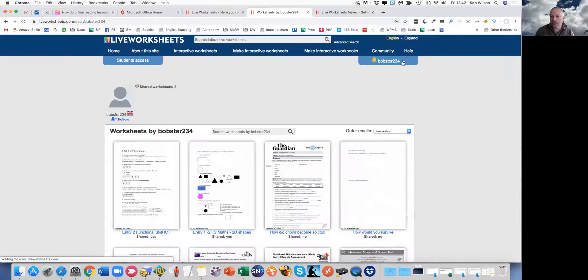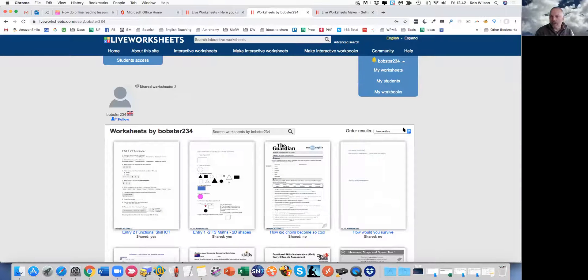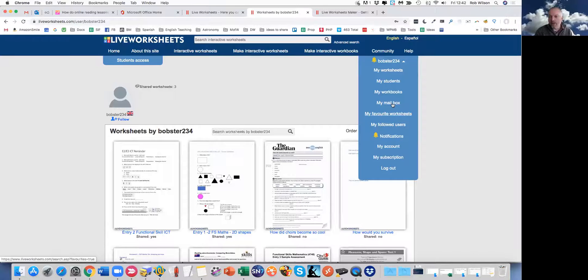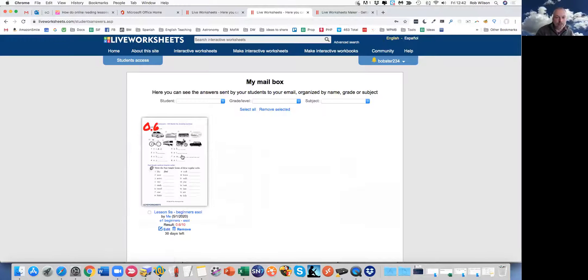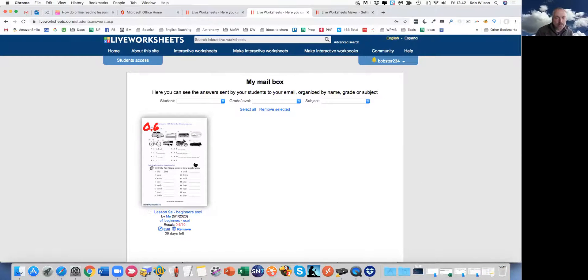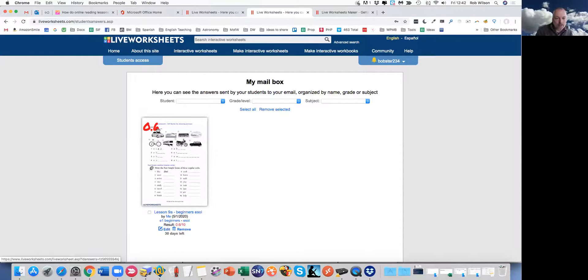Now, what we should see is, if we go to my mailbox, then we should be able to find, that's the one that we just completed. So who was it? What was it? Who was it by? What's the result? You can click on it.